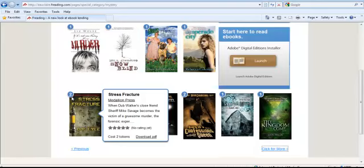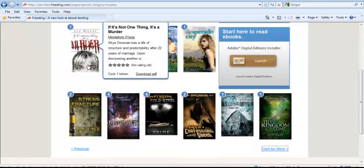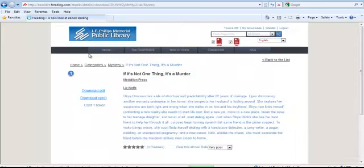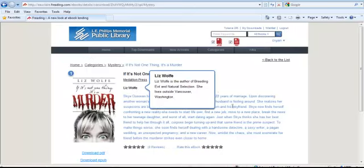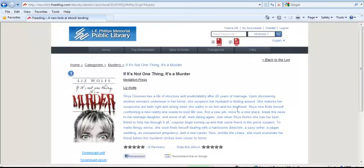You will also notice that if you mouse over a title, information about that book will appear. For more information, click on the image of the book. This will take you to a full record that includes information about the book and reviews if they are available.